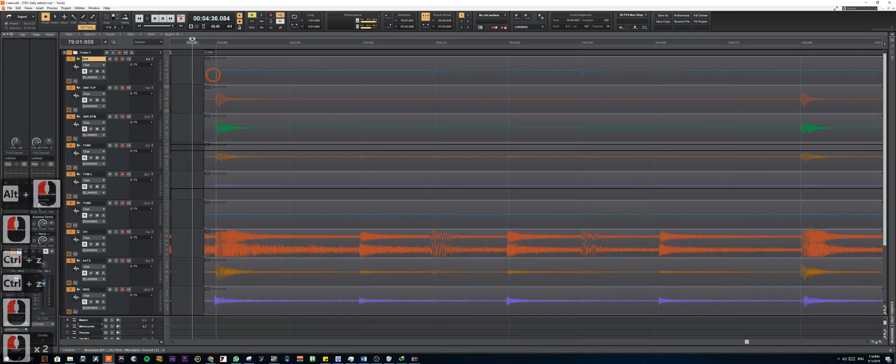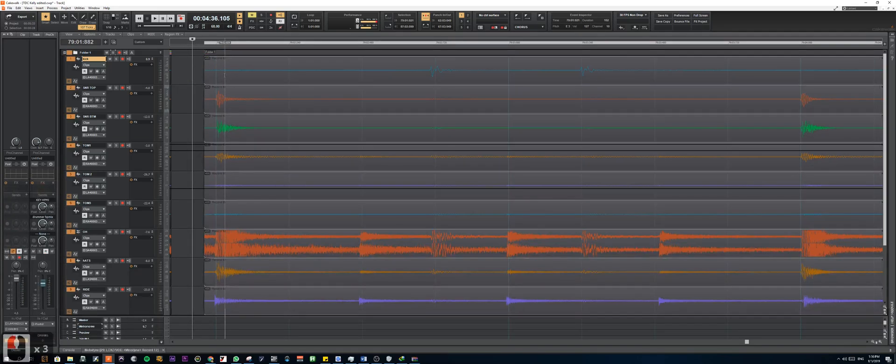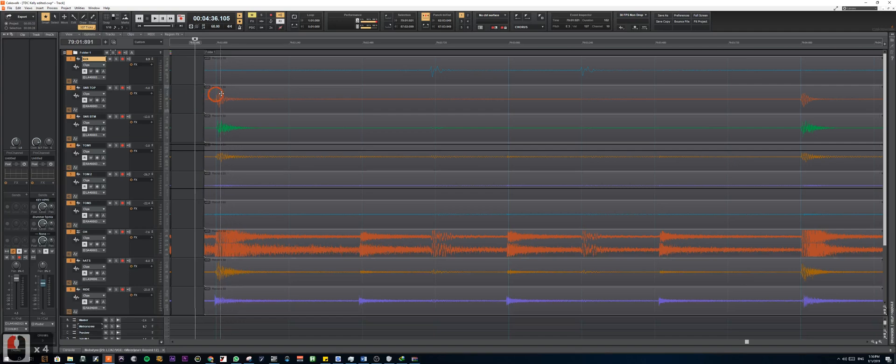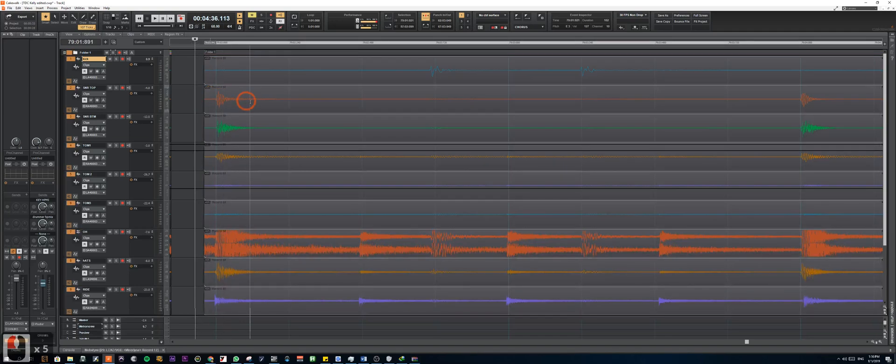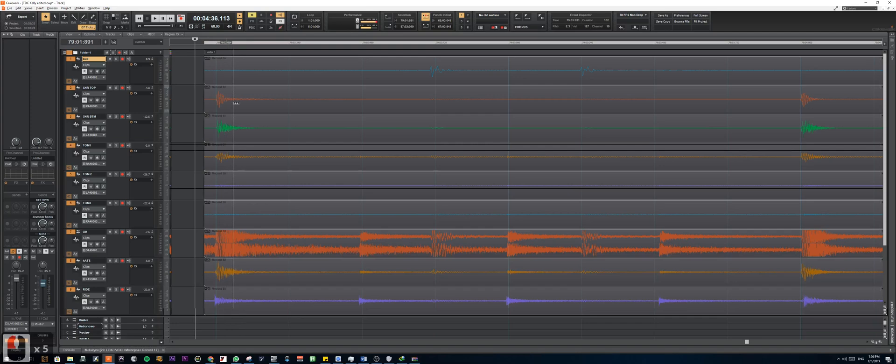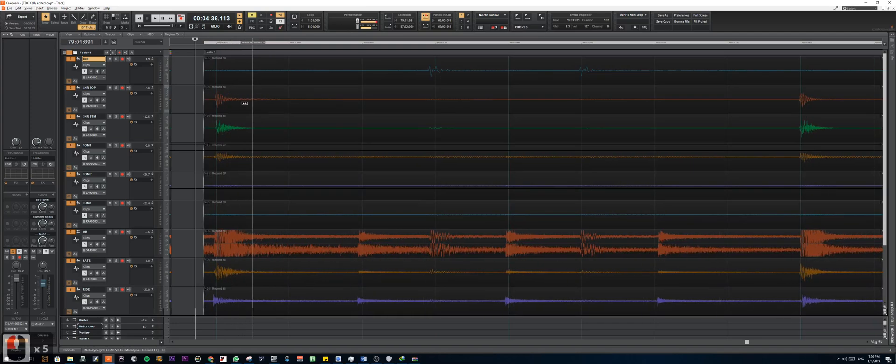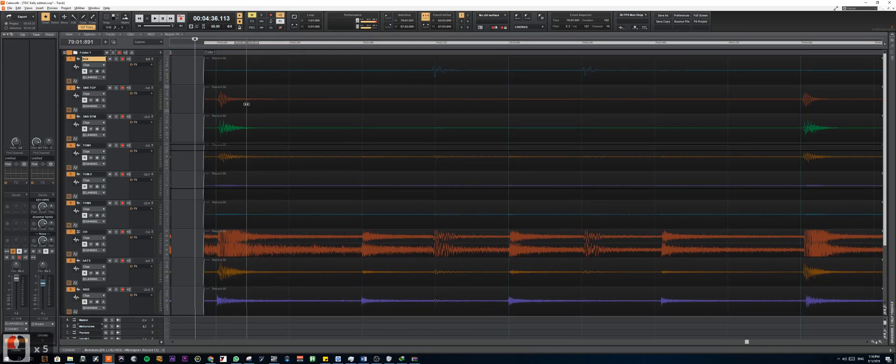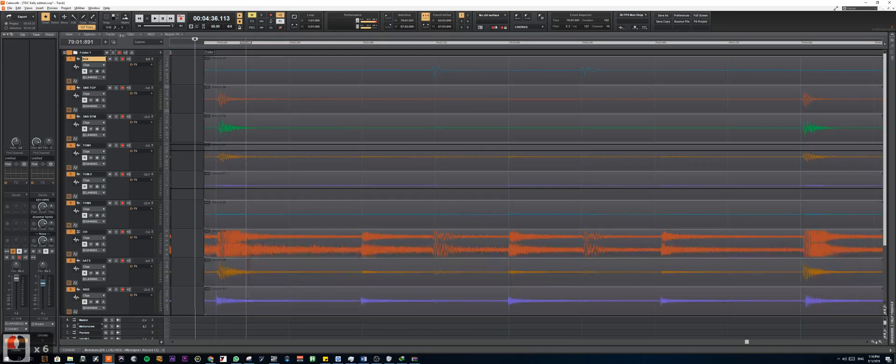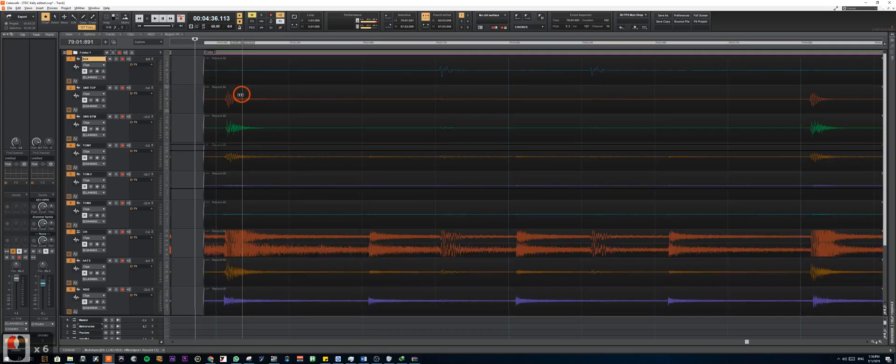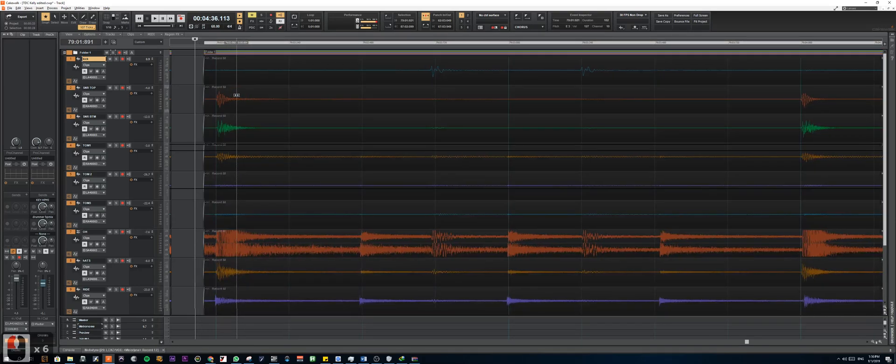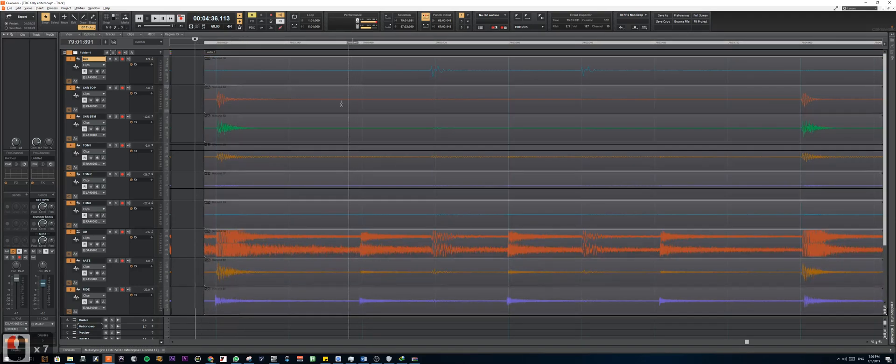So to begin, the shortcut for that is Alt+Shift. So select the clip you want, hold down Alt and Shift, and you can drag the clip back and forth. I usually have to have my snap off here so I can move it to where exactly I want it to be.